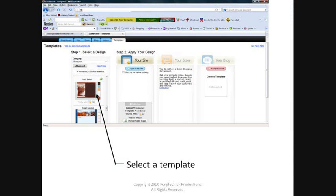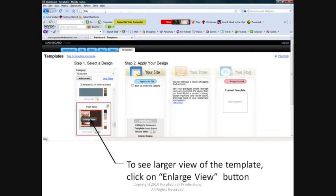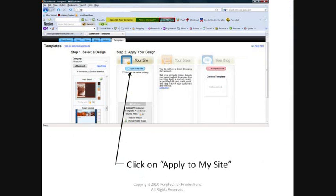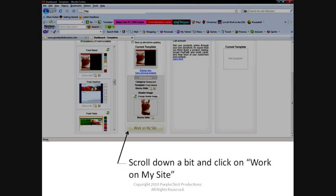To see a larger view of the template, click on the Enlarge View button and a new browser window will open to show a larger view. If you like the template, close the browser window. In your template screen, click on Apply to My Site. Scroll down a bit and click on Work on My Site.